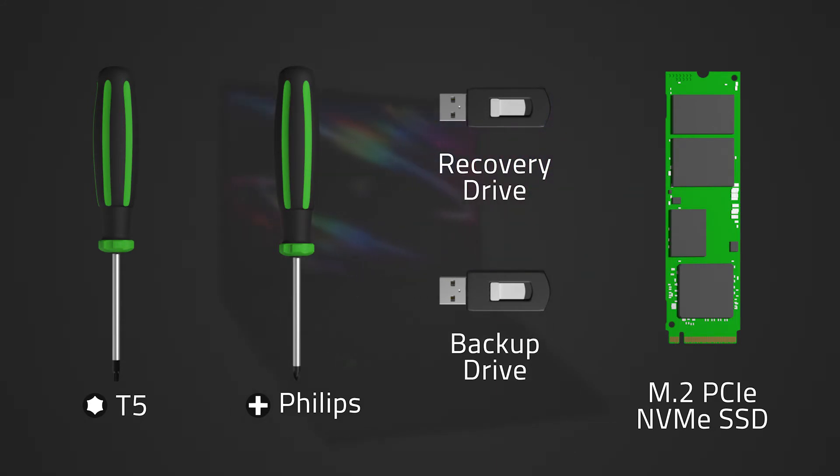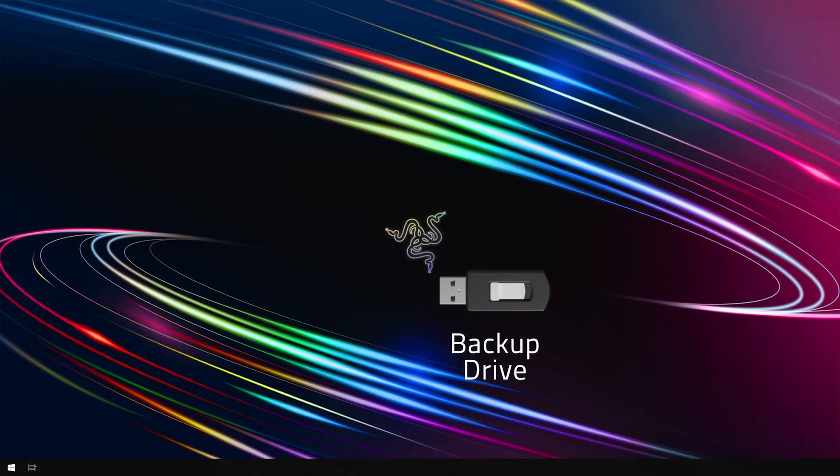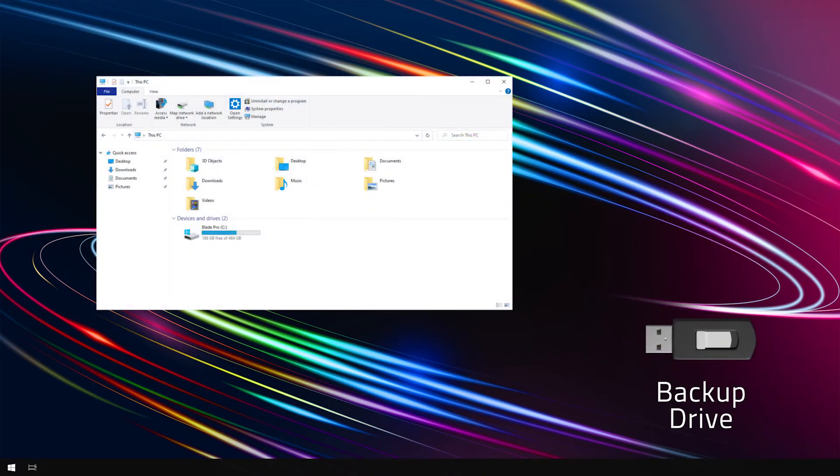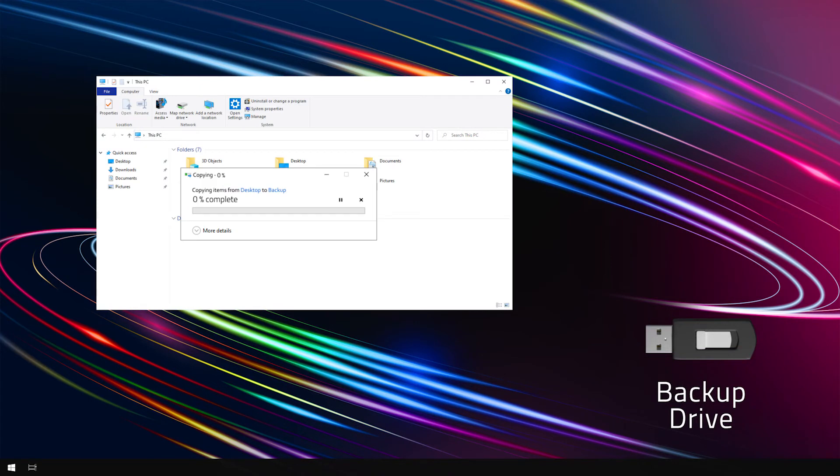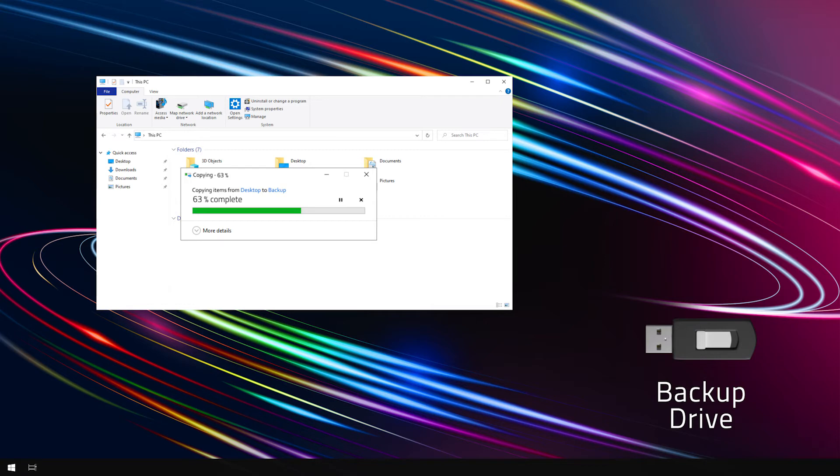Before we begin, create a backup of your files with your portable drive. Leave no files behind. Depending on the model of your Razer Blade, it may come with a single slot for an SSD drive. In that case, we will need to reinstall Windows on your new drive after swapping. Otherwise, it is not required to do so.